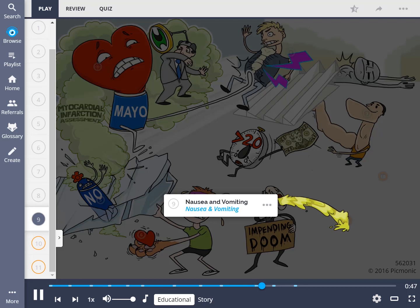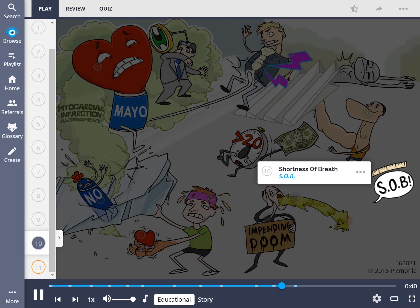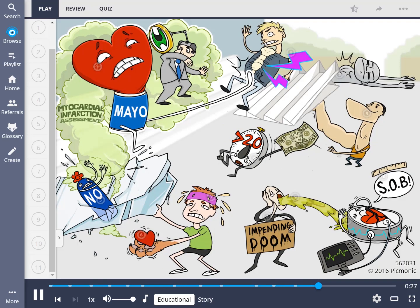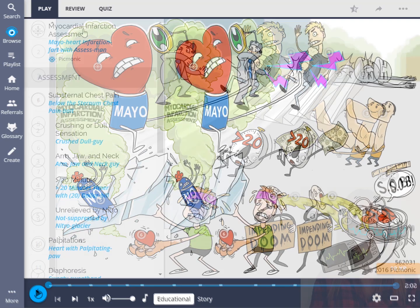Nausea and vomiting may also be seen, shown by the guy vomiting all over the place. The bystander yells out SOB, which represents patients experiencing shortness of breath. Lastly, be sure to monitor for arrhythmias, shown by the monitor for the broken arrhythmia drum. To summarize, myocardial infarction assessment findings include substernal chest pain described as crushing or dull, radiating to the arm, jaw, and neck, lasting longer than 20 minutes, and unrelieved by nitroglycerin. The patient may also experience palpitations, diaphoresis, fear of impending doom, nausea, vomiting, and shortness of breath. Be sure to monitor for arrhythmias.